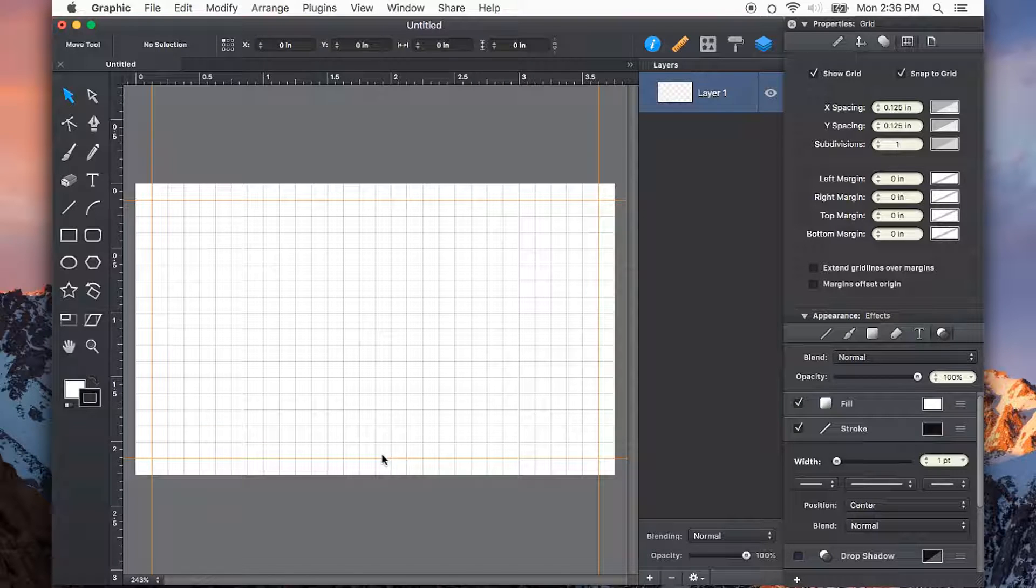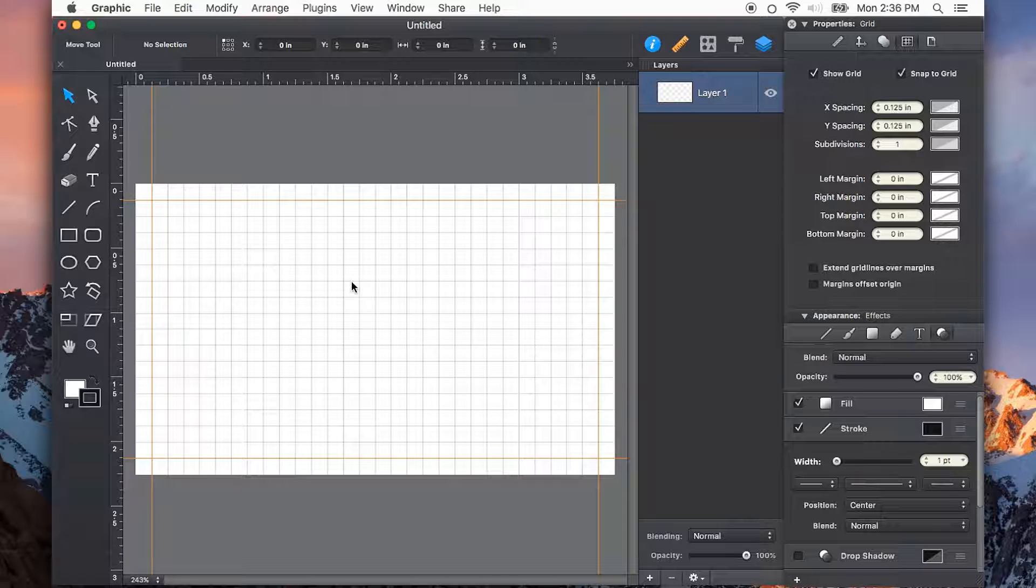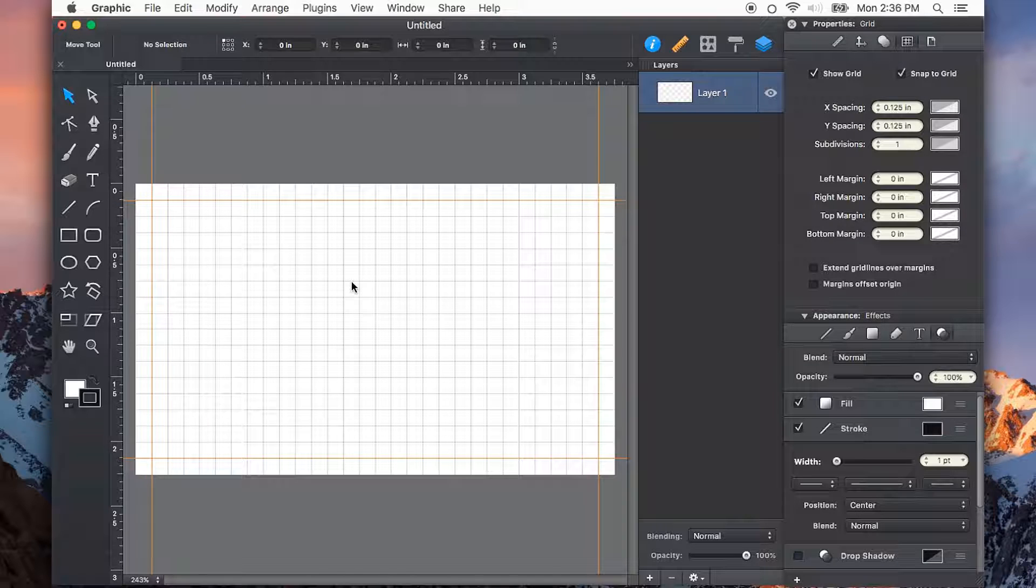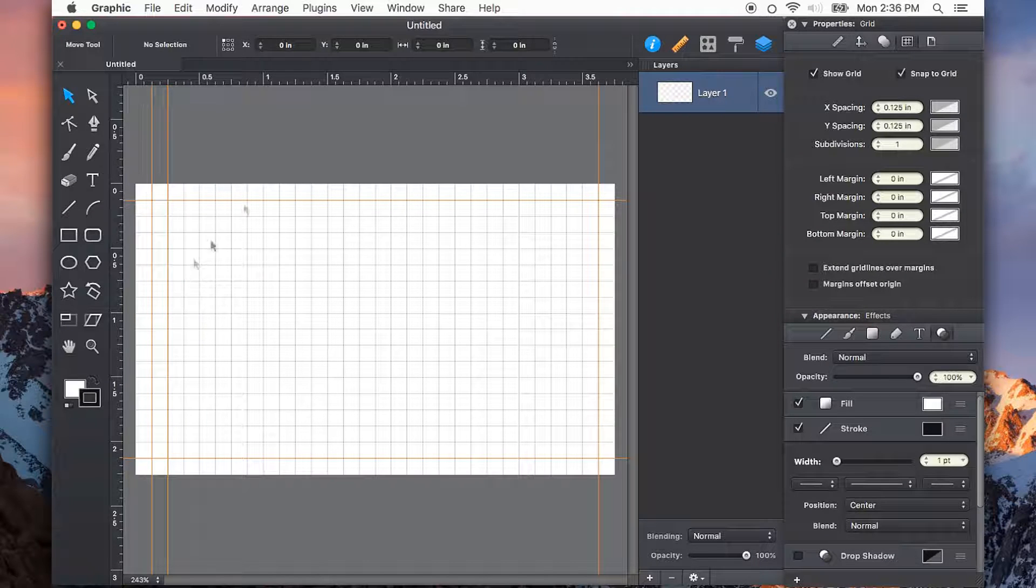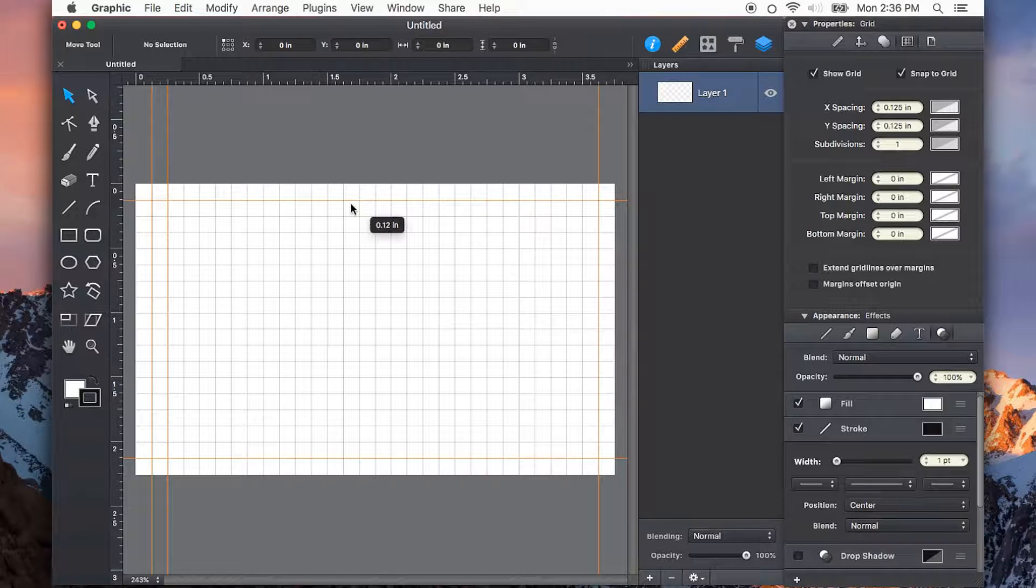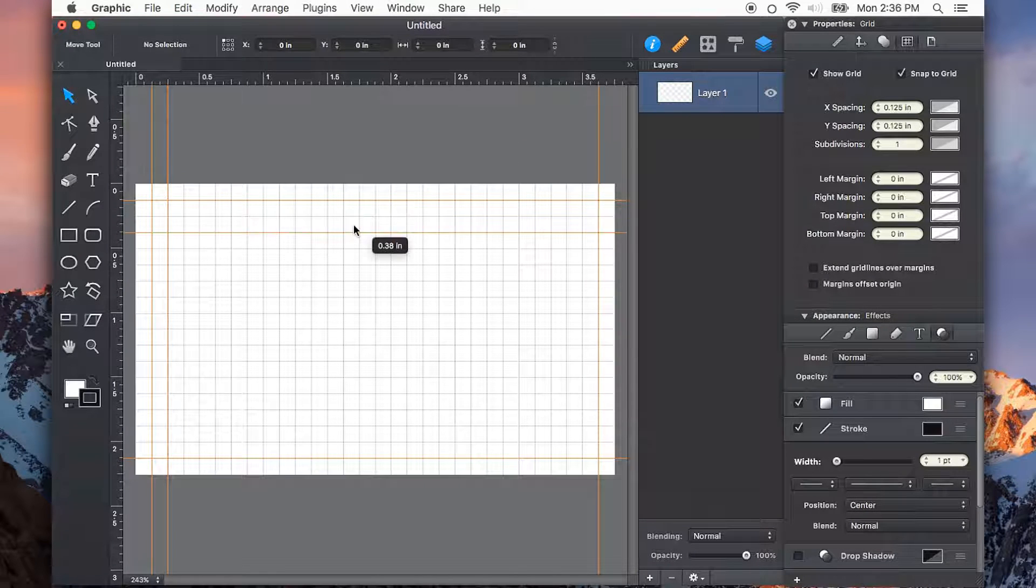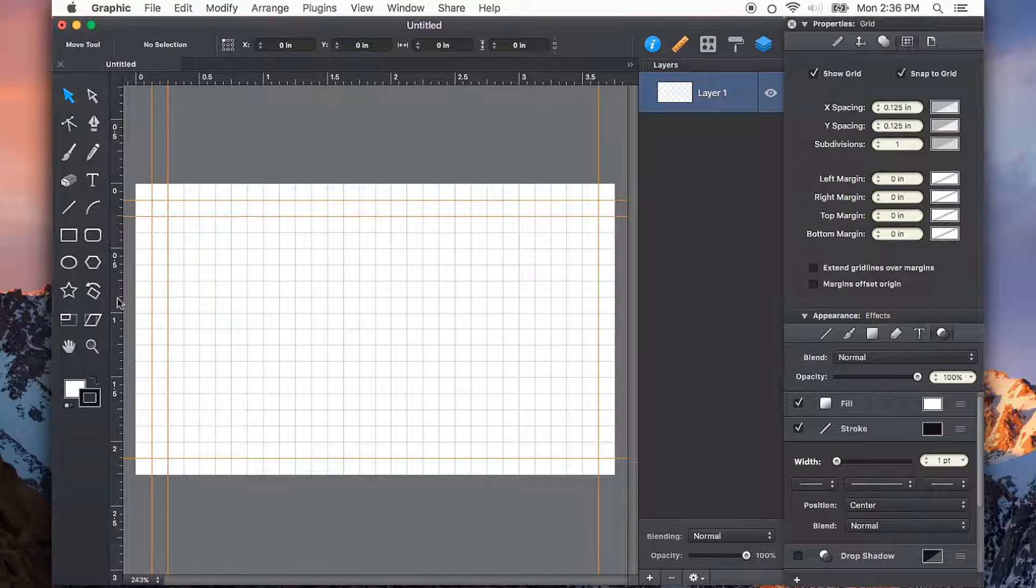I also might want to add in some guides just to give myself a little bit of a margin, because I don't want things to be too close to the edge. I typically give myself another eighth of an inch from the trim guides.